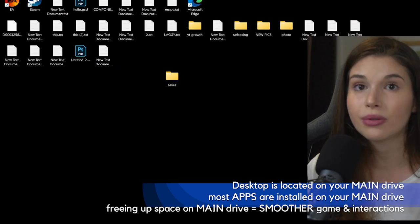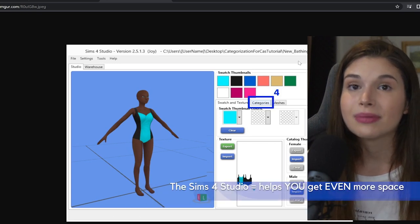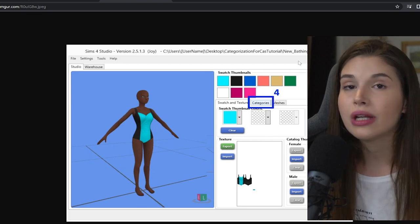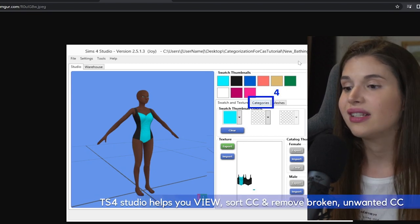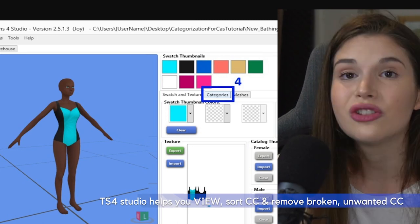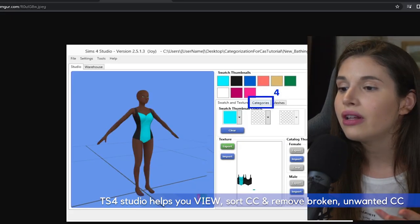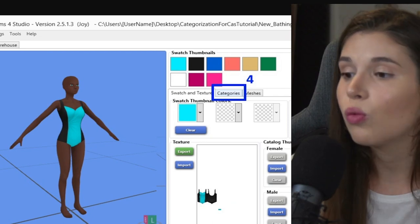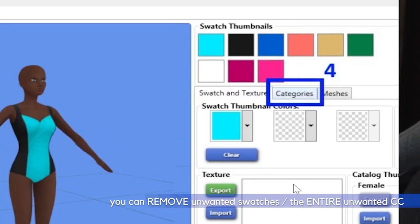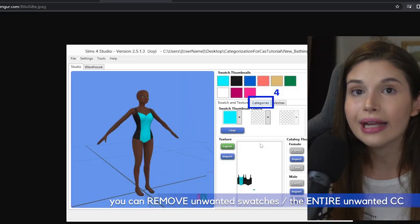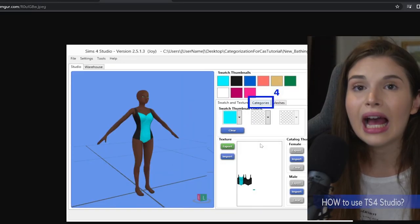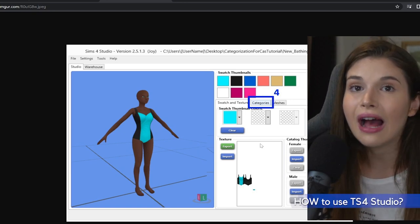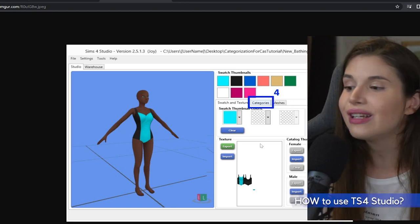Another tip for freeing up some space: using The Sims 4 Studio. You can easily view all of your CC without having to open a game. You can see even this broken CC—those CC that are broken won't show up properly on this mannequin. You can remove swatches that you no longer use or you can remove the entire CC completely.